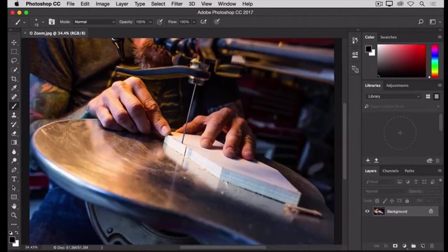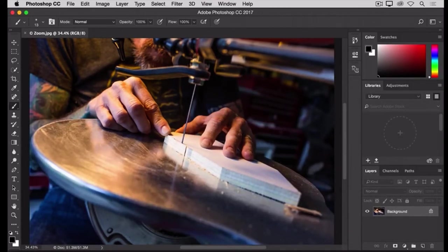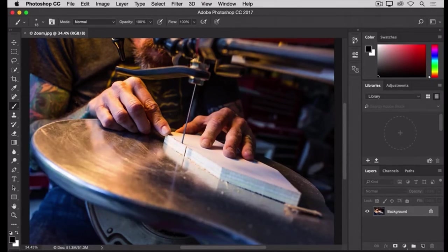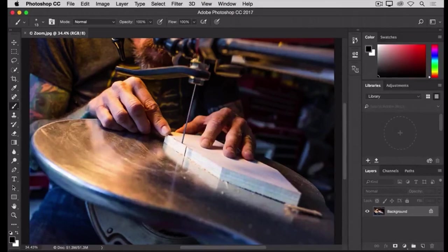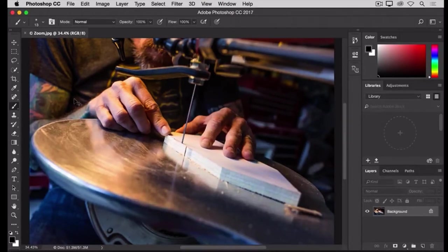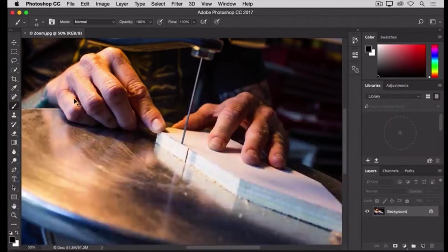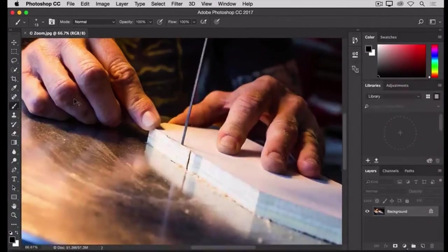And you don't want to switch out of the Brush tool over to the Zoom tool just to zoom. Well, there's a shortcut that you can use instead of the Zoom tool, and that is to hold the Command key on a Mac, or the Control key on a PC, as you press the Plus key on your keyboard. And every time you do that, that will zoom you in.